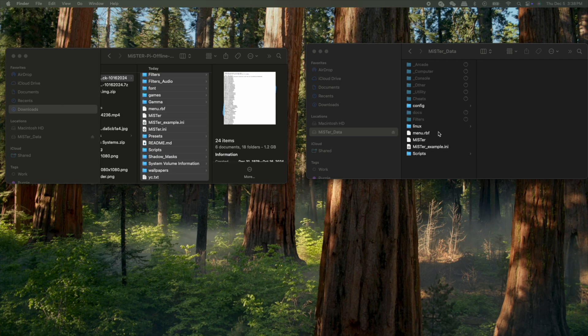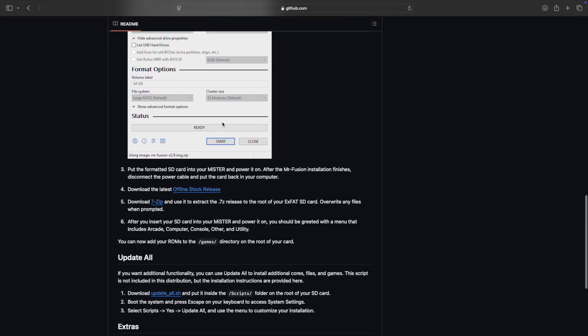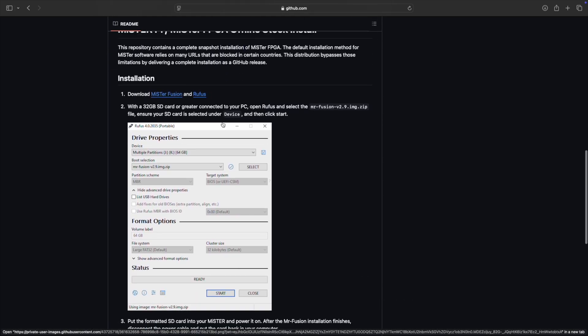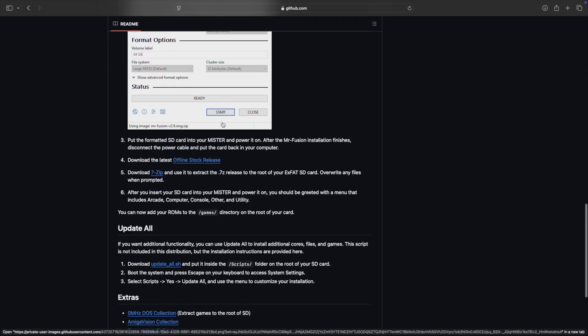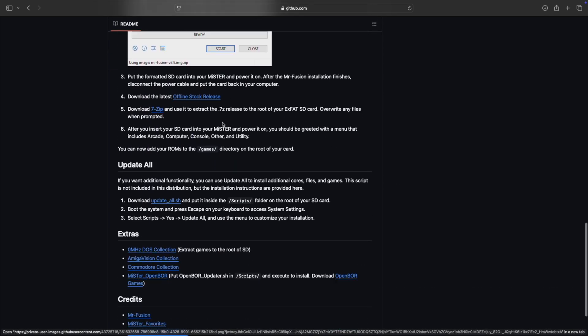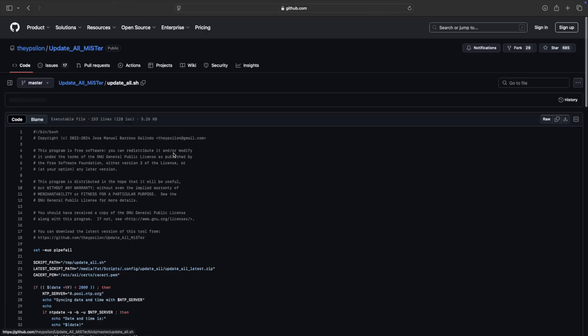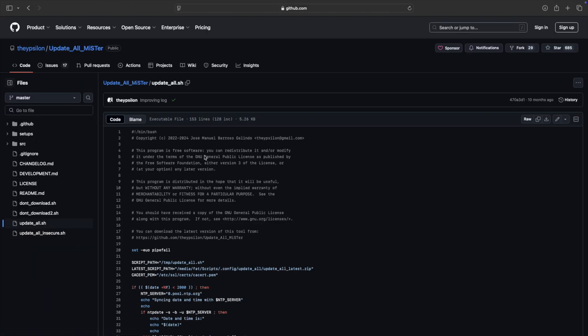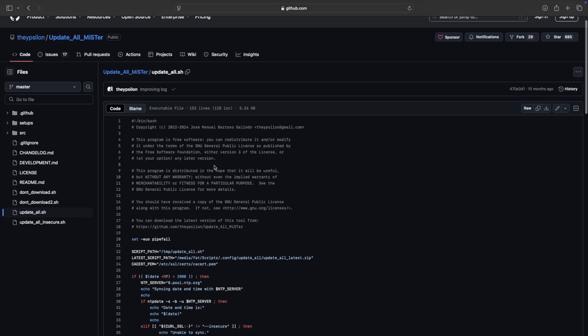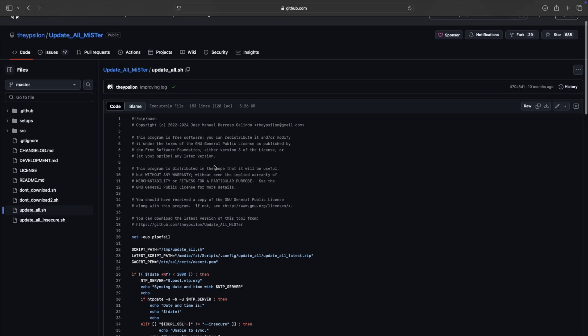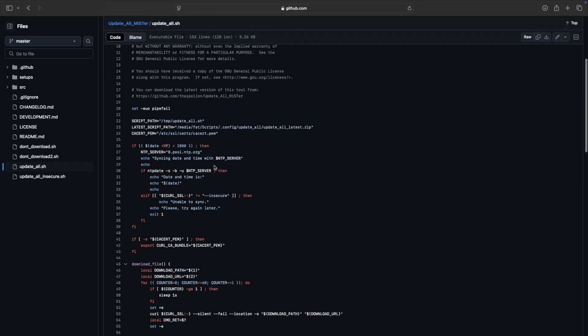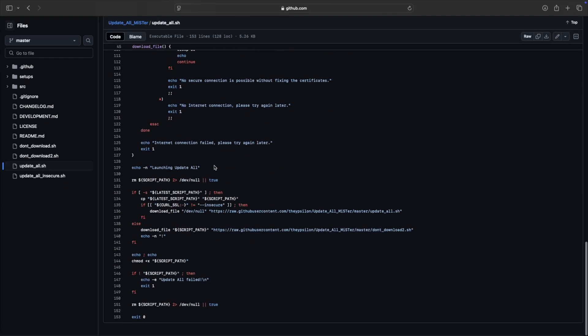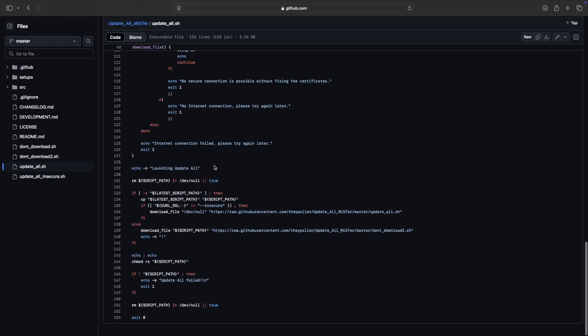So now it's doing all that, and that's going to take a little while. Now, one thing I did forget is that going back to the GitHub, scroll further down. You want to do this update all, so you want to download the update all script. This is the actual script here, and what I want to do is you want to download that script, and you're going to actually add it into your SD card.